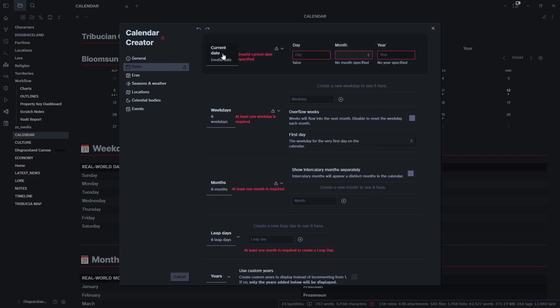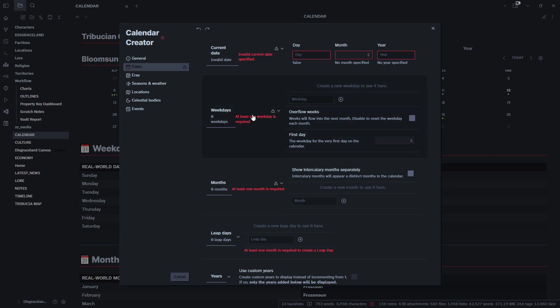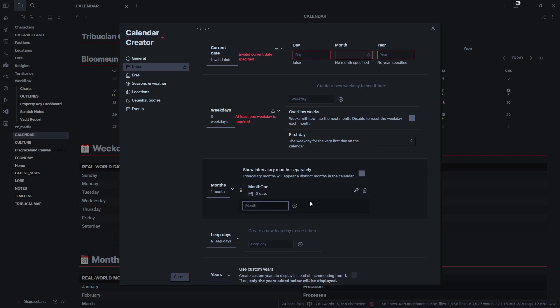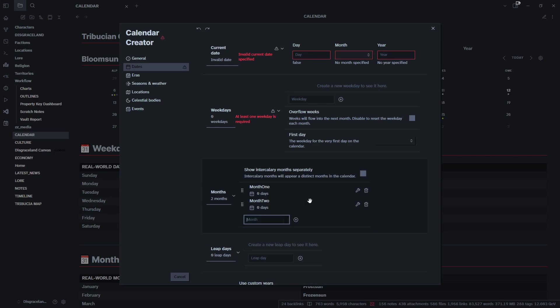Right now we have a lot of errors because we haven't filled any of this stuff out yet. Let's start with our months. Let's create our months first. I'll keep it simple - let's keep it like a 12-month system for simplicity. We'll call it Month One, Month Two, and let's hit fast forward.